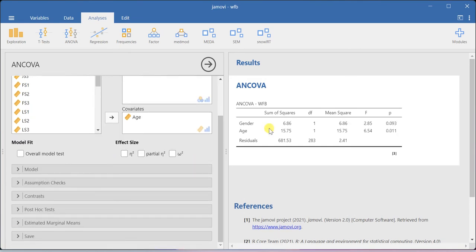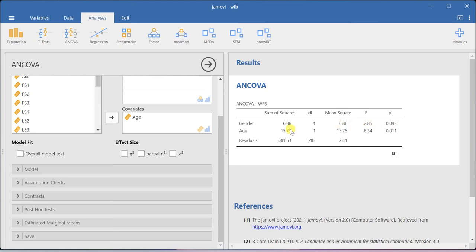Based on this quick result, one can understand that gender is not creating any difference after the inclusion of age. Age is explaining most of the variance in work-family balance.